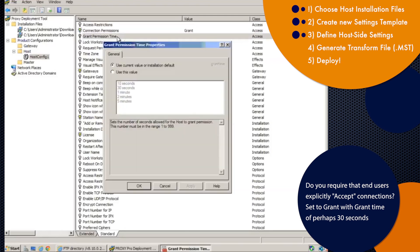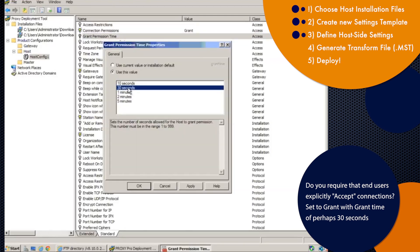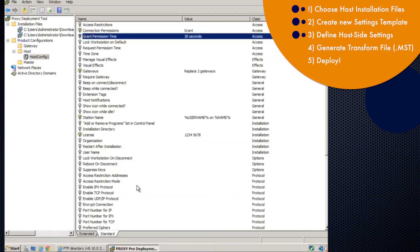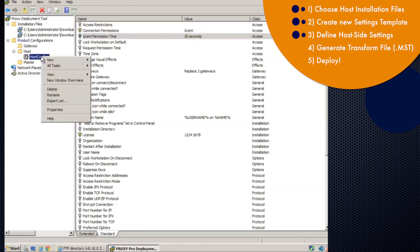And then we set the grant permission time so that we have maybe a 10 or 30 second window of how long it has till you get automatically rejected. If the end user doesn't respond, you'll get rejected here. So let's click okay. And let's pretend we're done here.